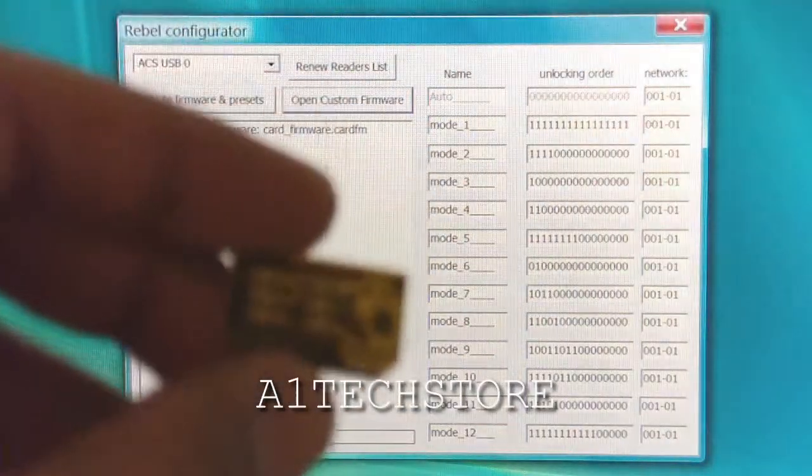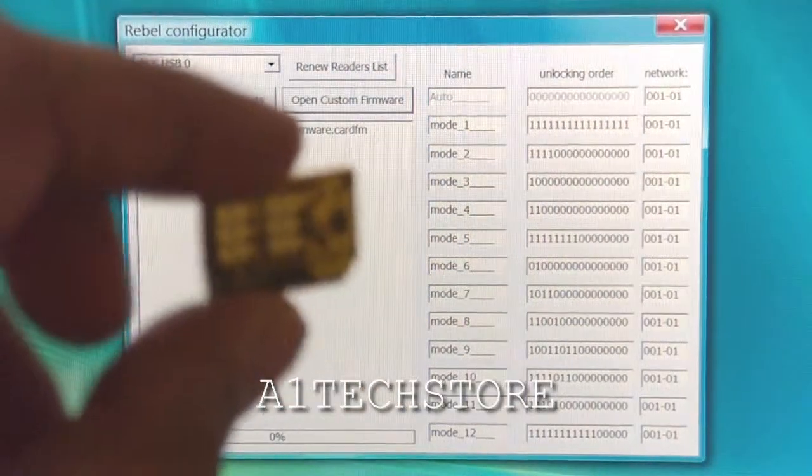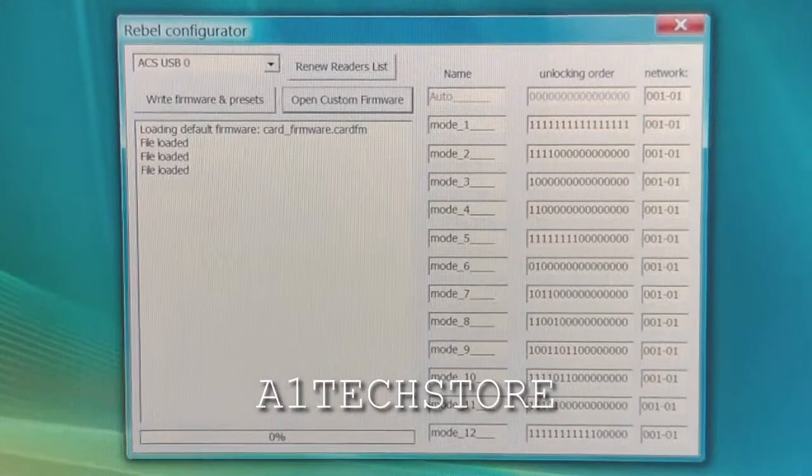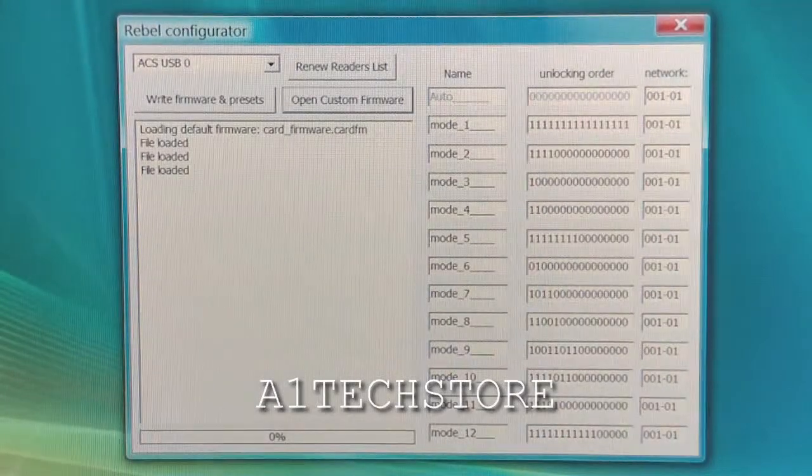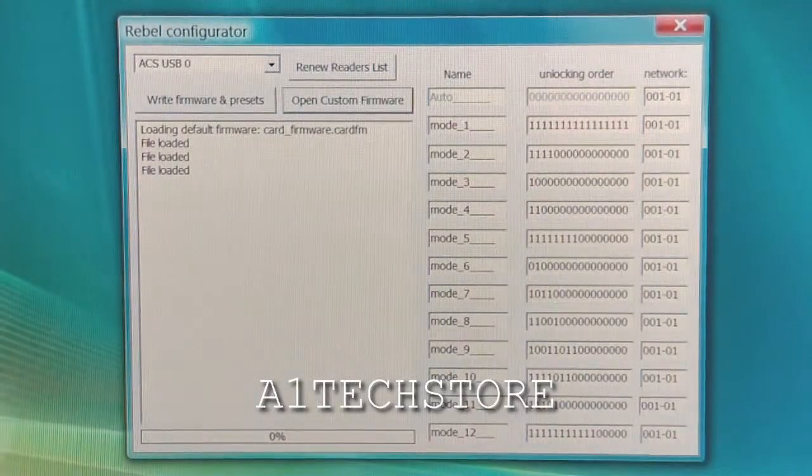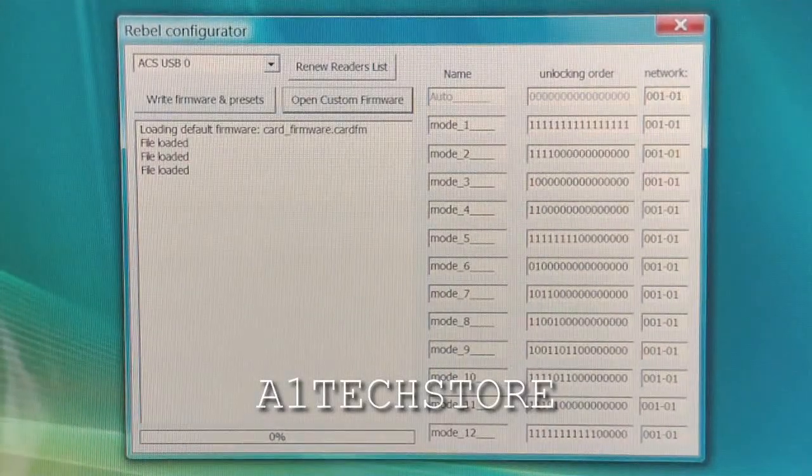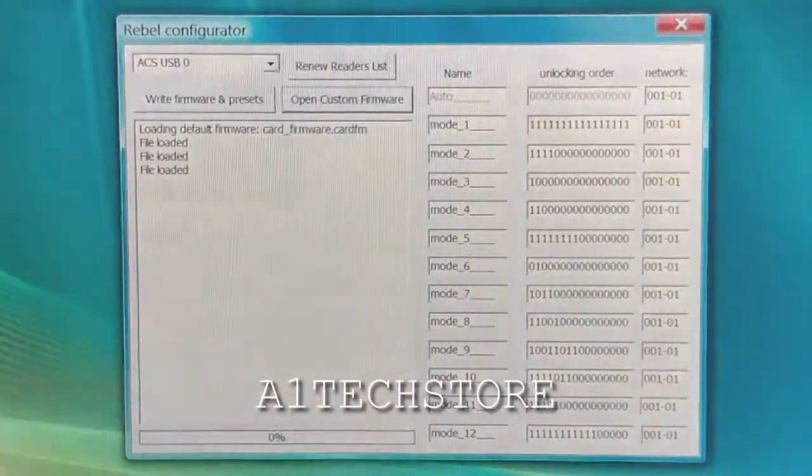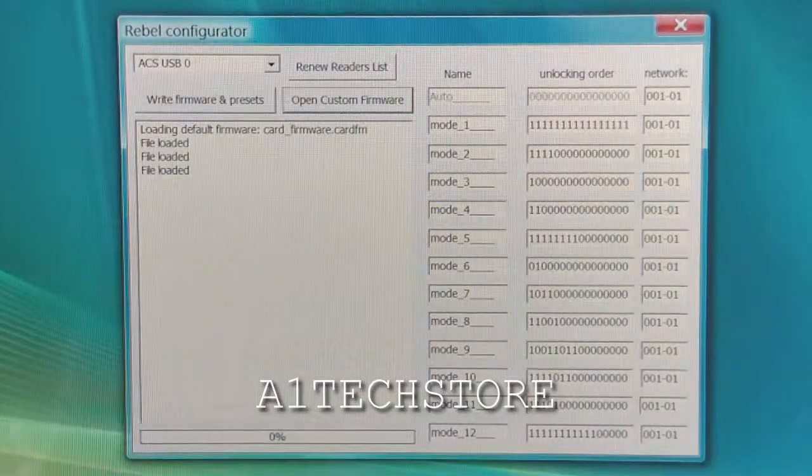Here's the Rebelsimcard 2. We have two types of programmers which users can purchase. This is the compact programmer and then also there's a full-size programmer.